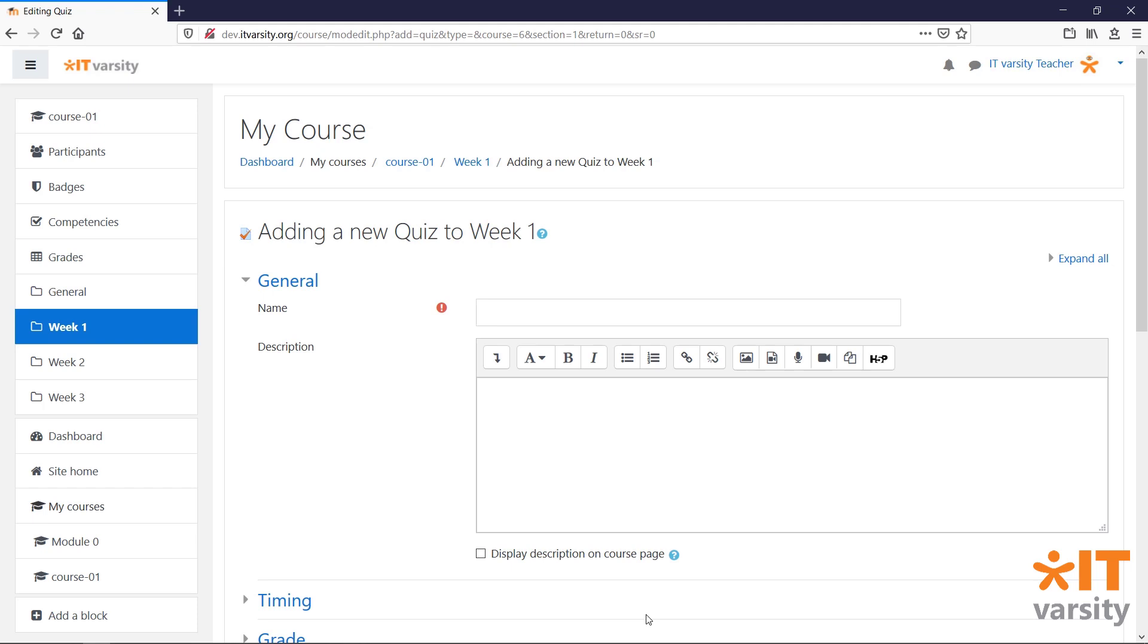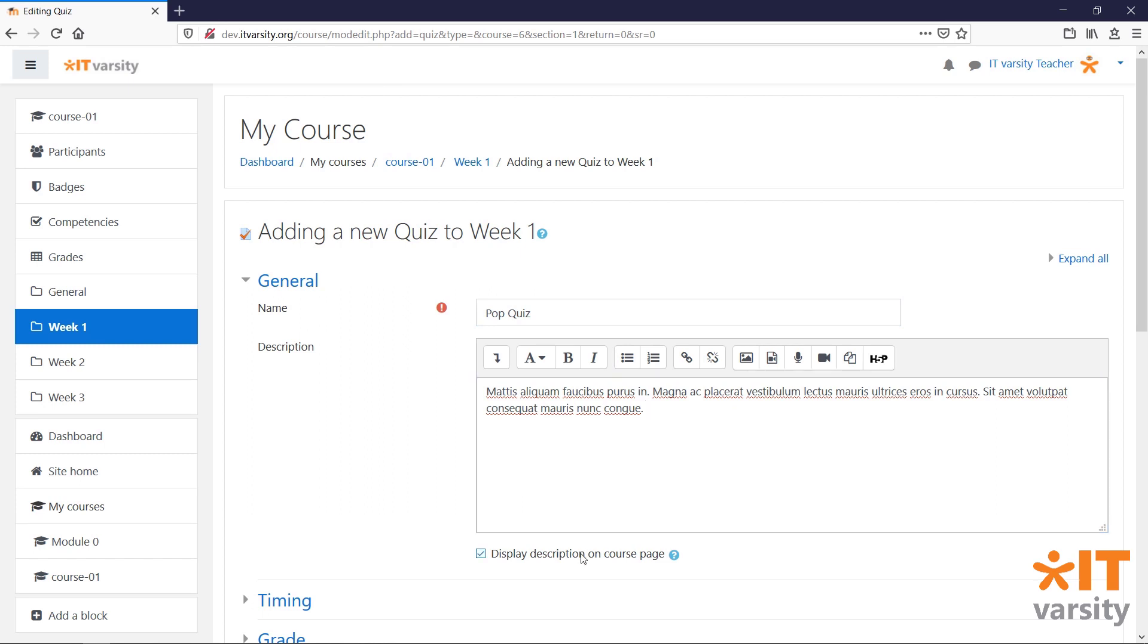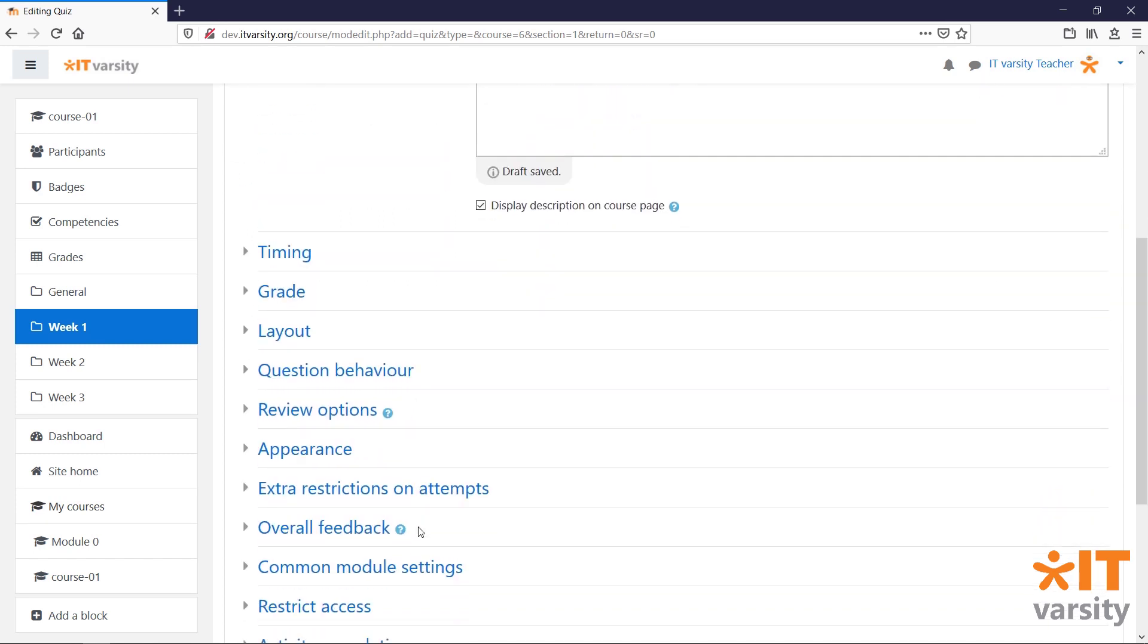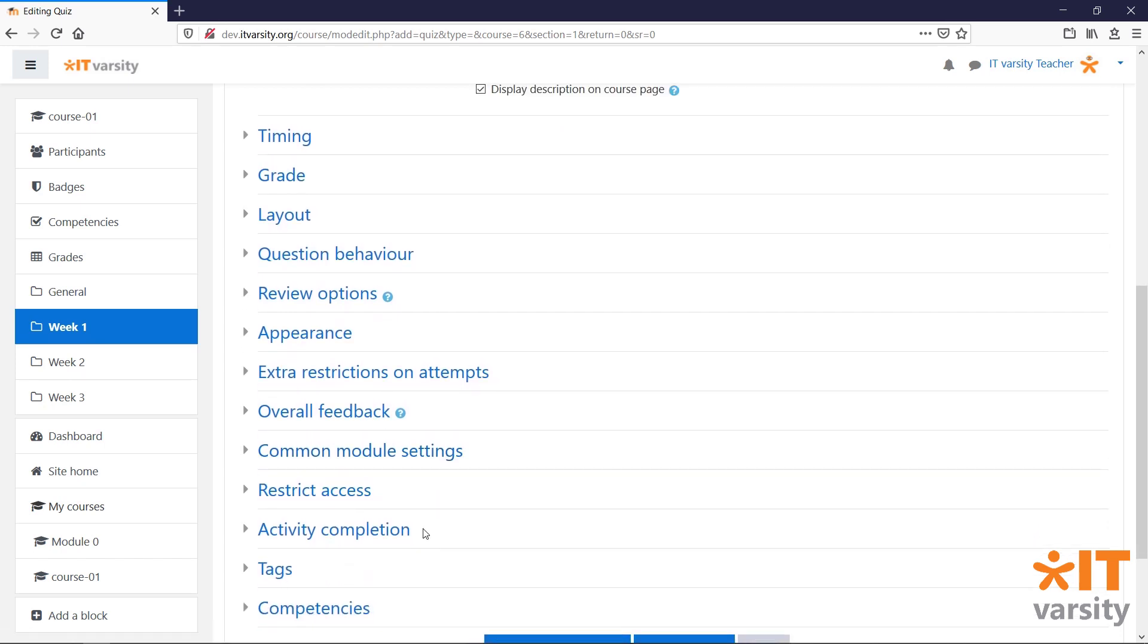Setting up a quiz has two parts. The first is to set up the quiz module itself. The second is to add the questions inside the quiz. We can add in a description and choose whether we would like the description to display on the course page. If we scroll lower down, you might be overwhelmed with the amount of settings that we have for the quiz module. Let's go through them from the top.